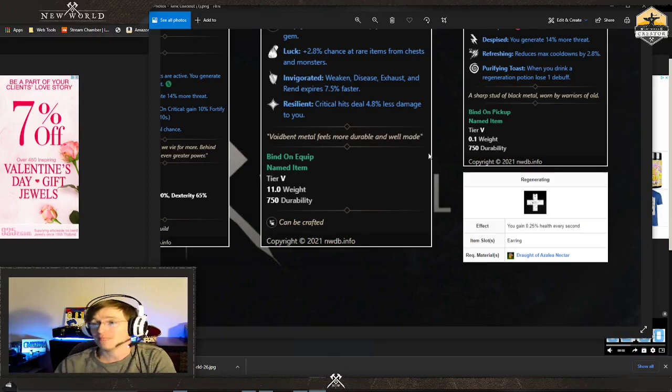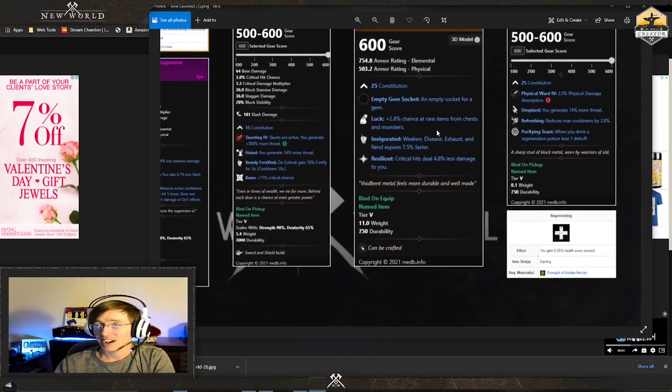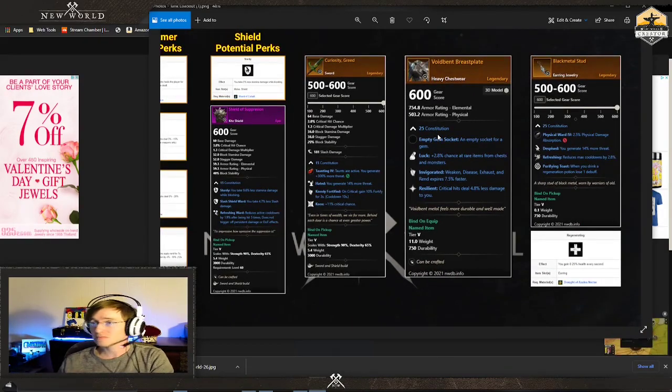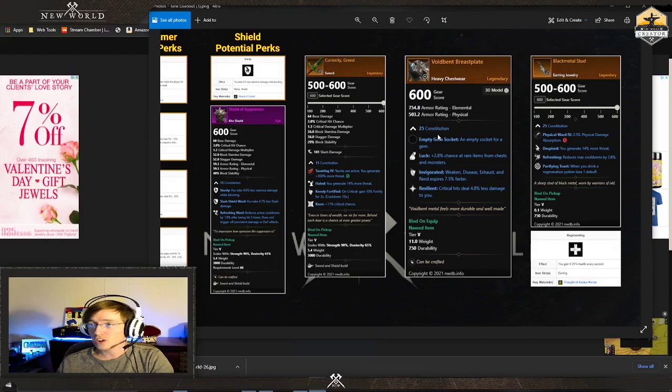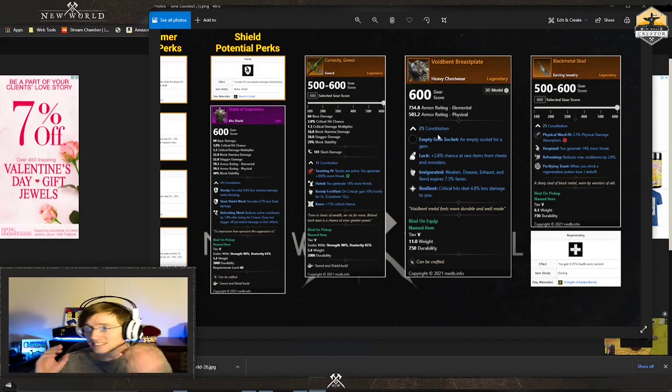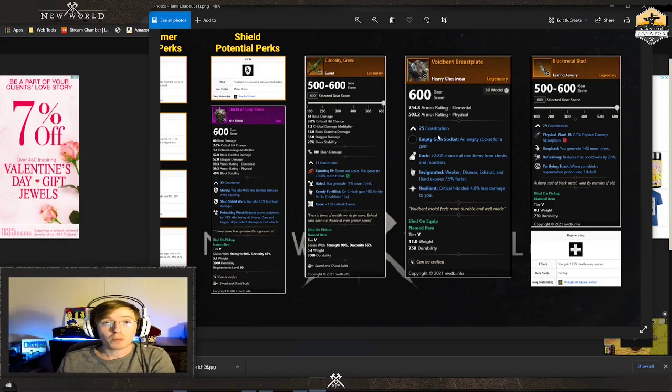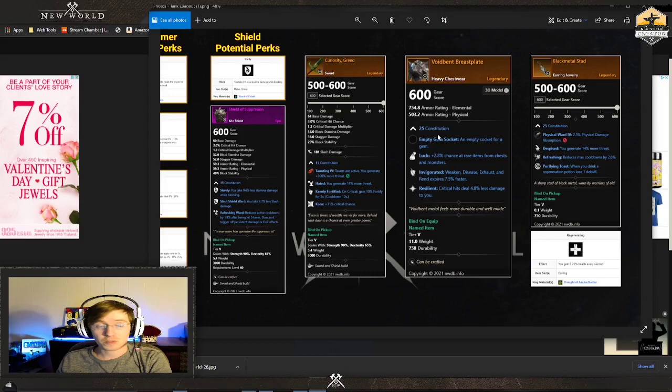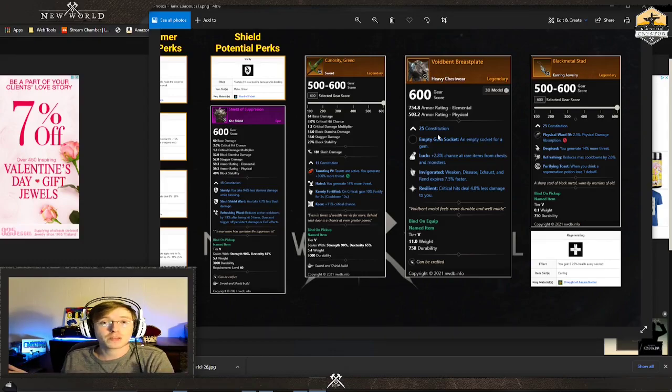That helps, that makes you a lot tankier. There are some other jewelry you can go with. By the way, you're wondering why I'm showing you named drops? It's because no one wants to spend the time on asmodeum and runic leather all day every day to get the perfect roll.